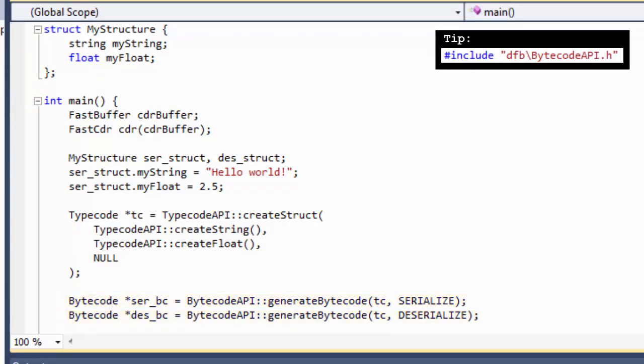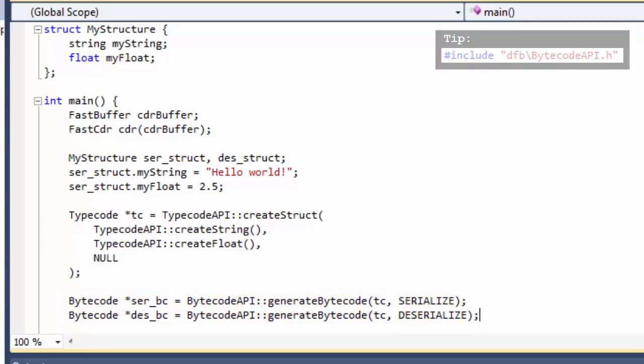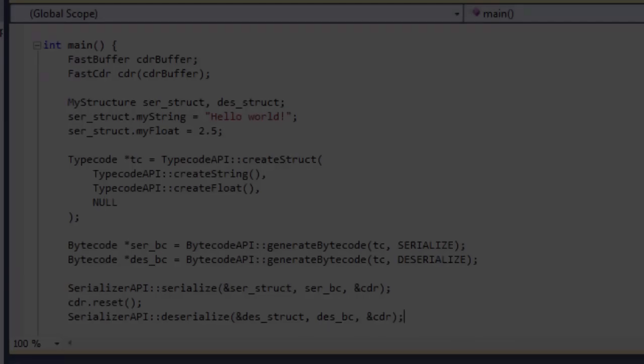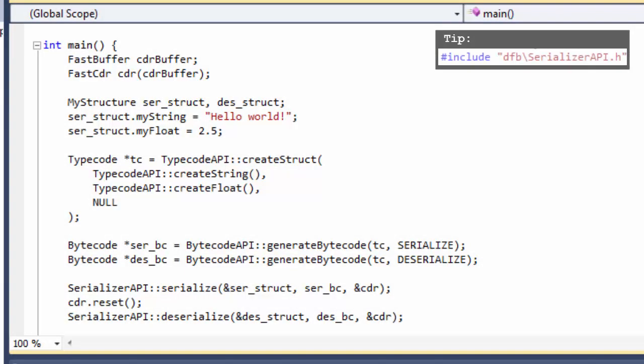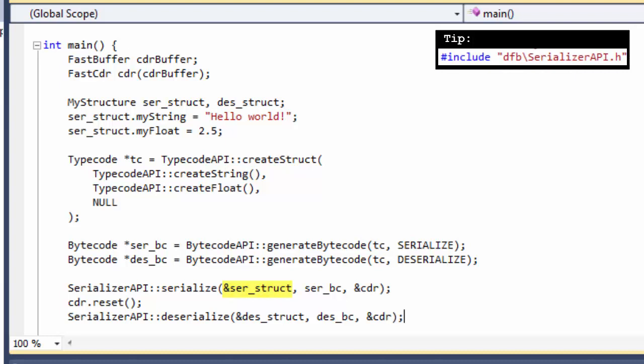The next lines to add are the serialize and deserialize invocations. This is done using the Serializer API. Both Serialize and Deserialize functions need a structure, a bytecode, and a serialization mechanism.